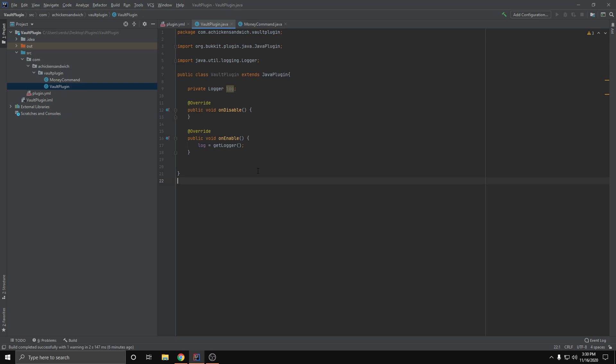Now there are many aspects of a Vault economy plugin. Are we making the plugin that handles the economy and stores the player's money, or are we making a plugin that just modifies the player's money? Today we're going to be focusing on just modifying the player's money, which is pretty simple but setting it up is a little more complex.